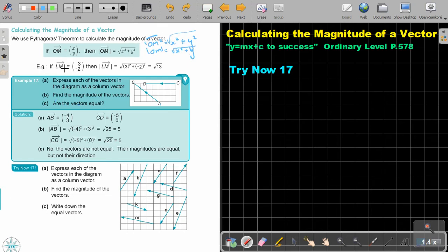So in this example, if LM is (3, -2), then the magnitude will be the square root of 3 squared plus negative 2 squared, which is the square root of 9 plus 4, which is the square root of 13.